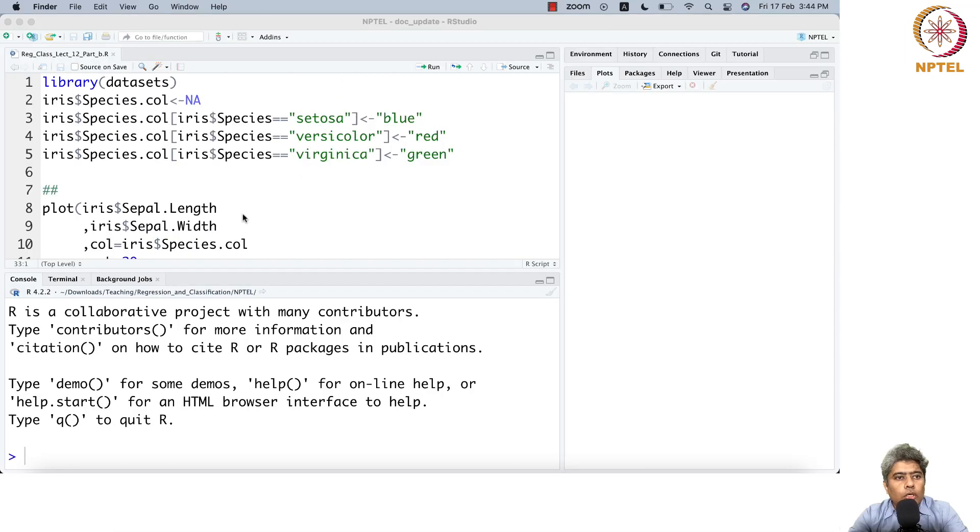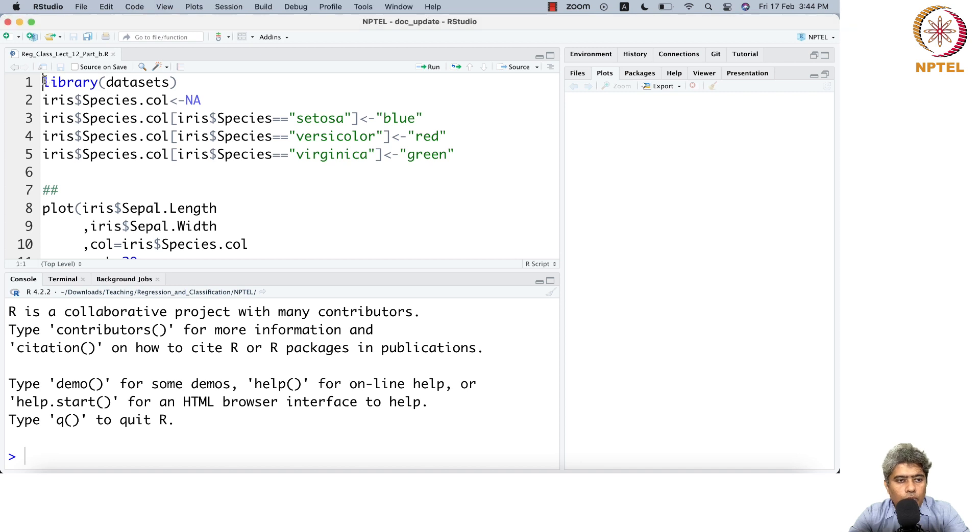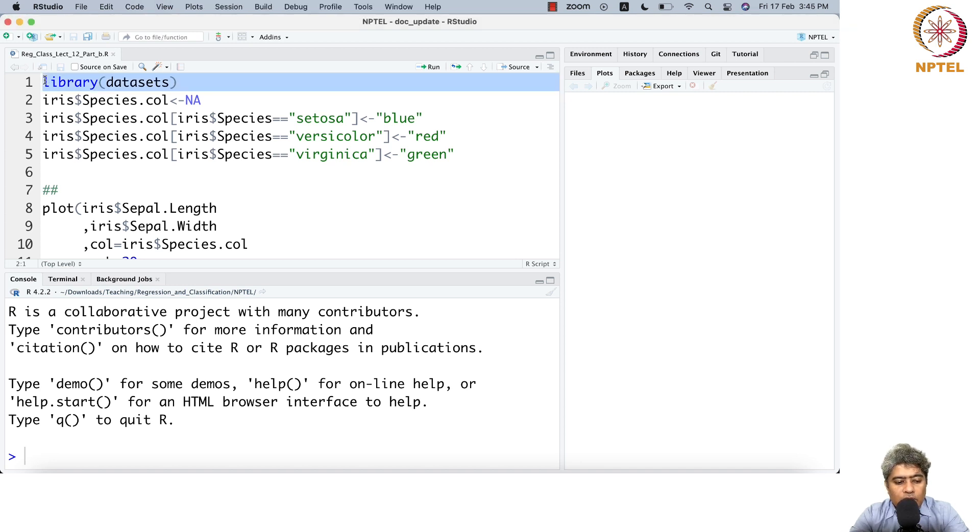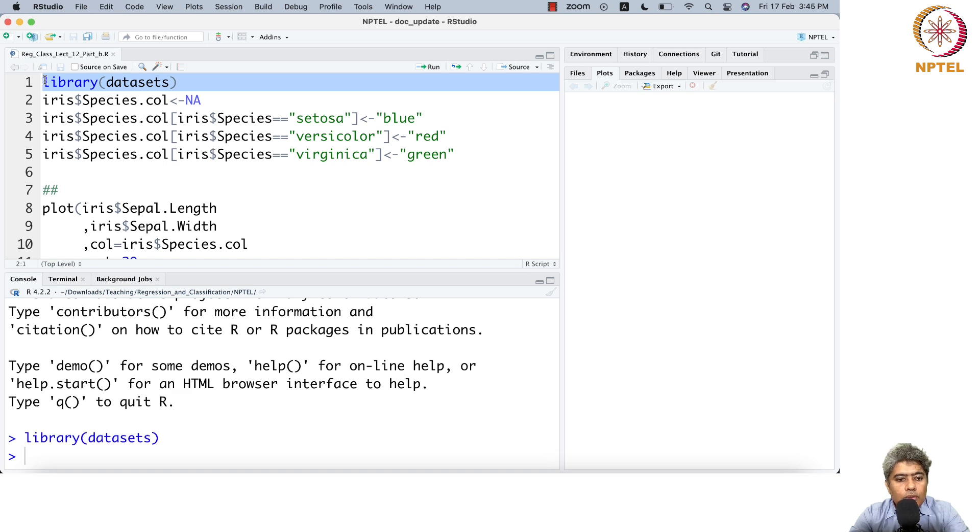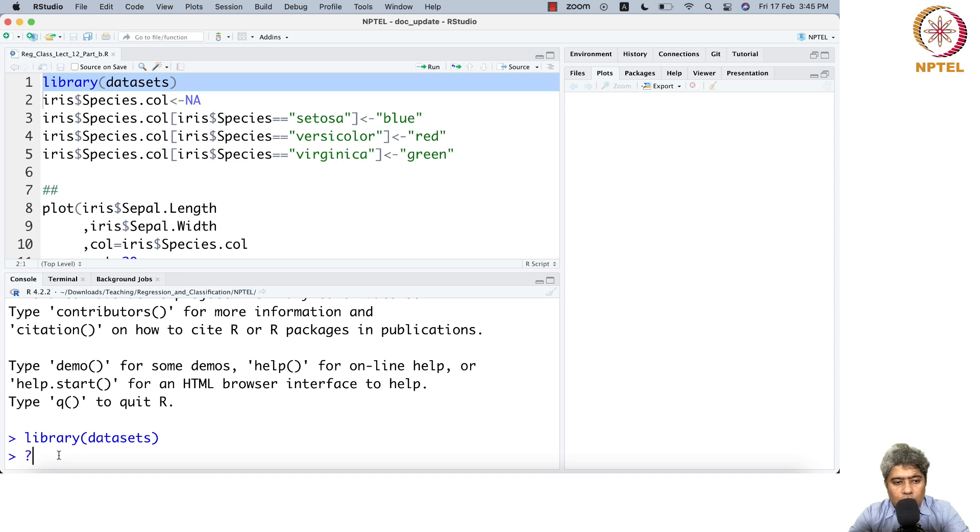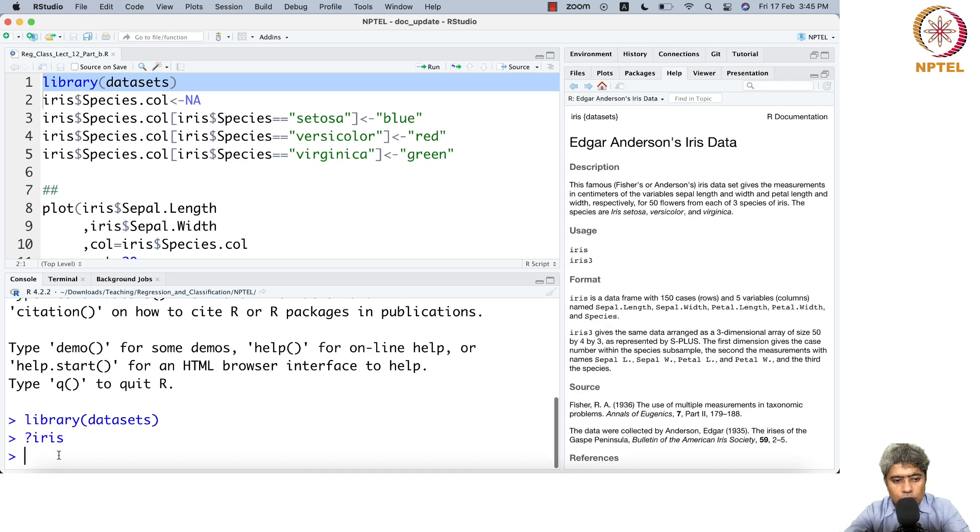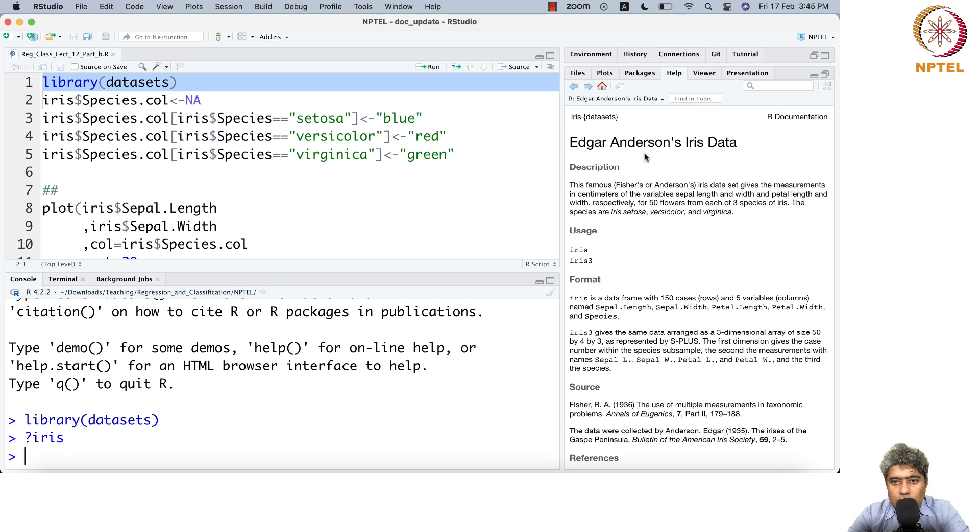Welcome to part B of lecture 12. In this video we're going to do some hands-on. We'll load the dataset library which has the iris dataset. Edgar Anderson's iris dataset, also known as Fisher's iris dataset.